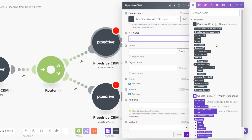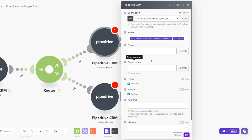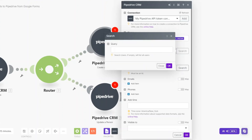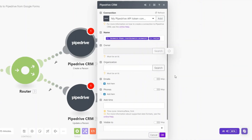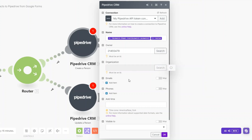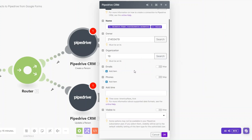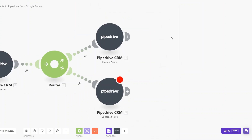For the Create path — for the Name field I'll add the contact's name. For the Owner, since I'm the owner I'll search for my name and click OK. You can see it found me. For the Organization I'll search for Organization and click OK — you can see it found the organization. So now we'll create a person within our organization.